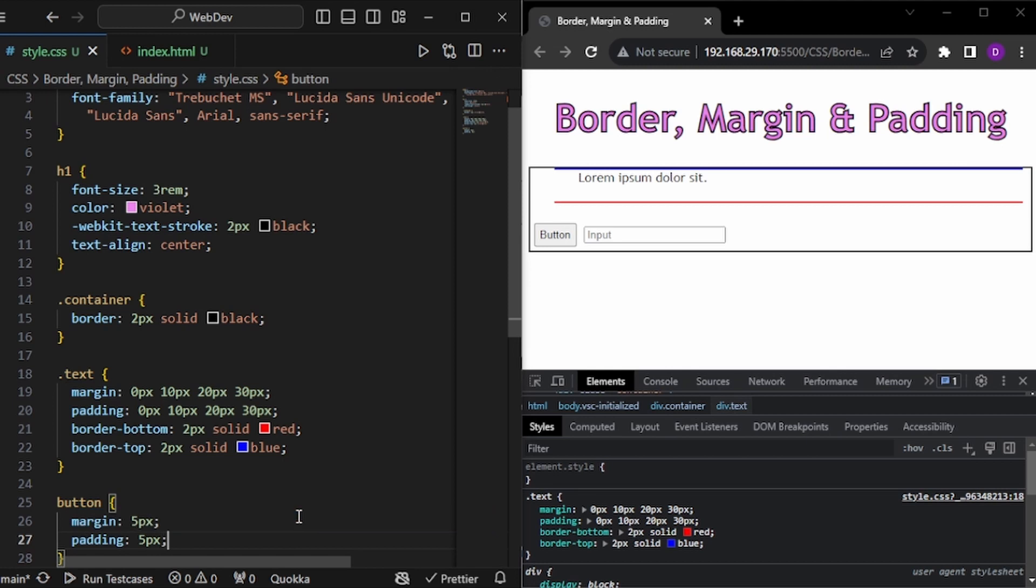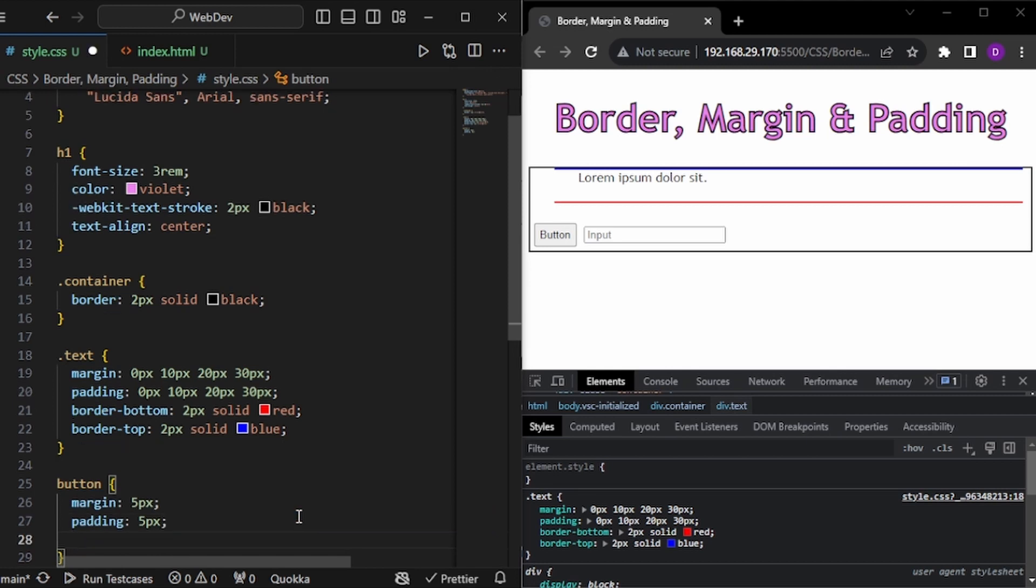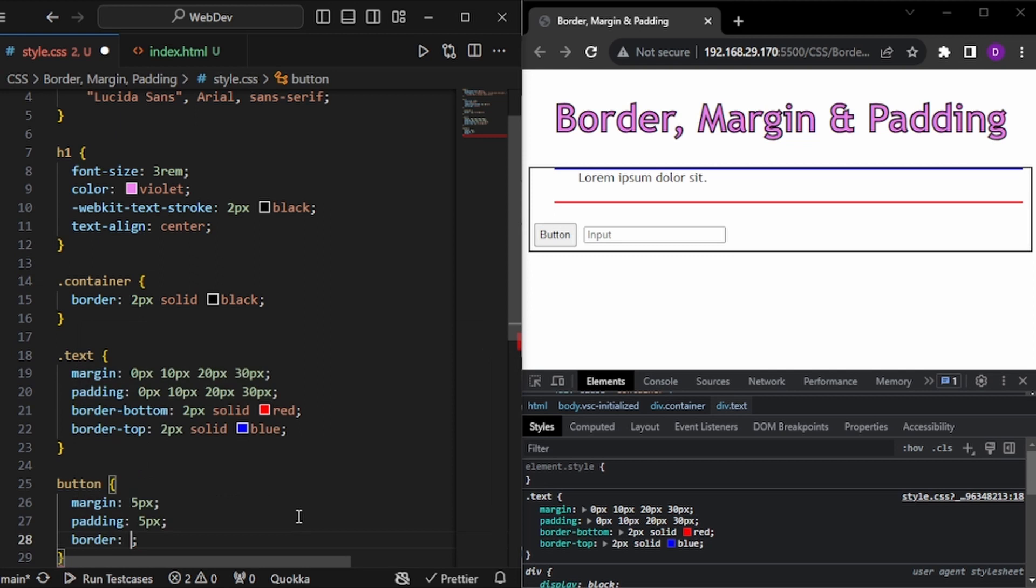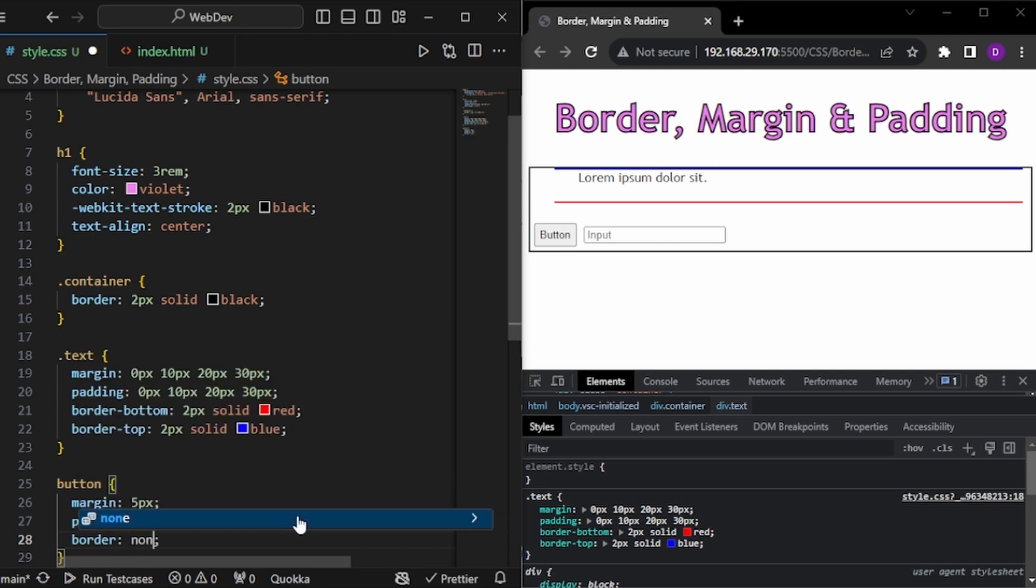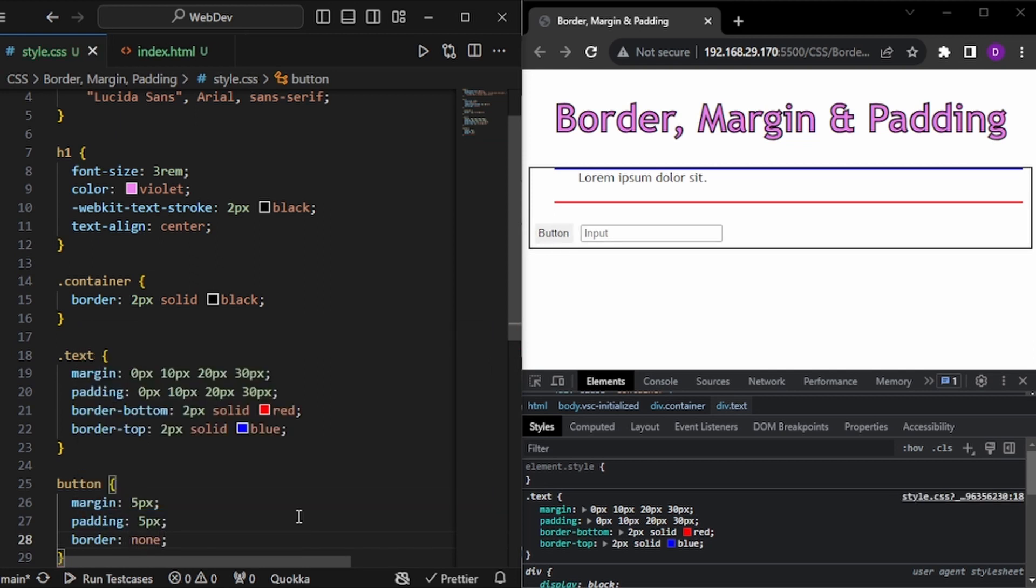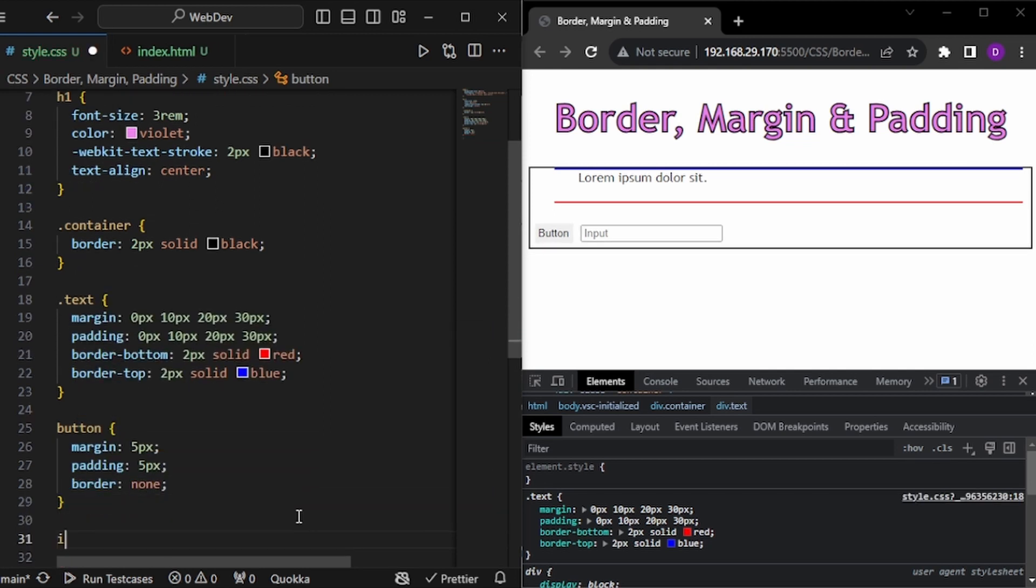And buttons have some predefined styles. So they also have some predefined border. And we can do border none if we want to remove. And so we are no longer having the border.